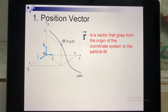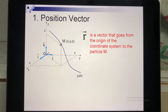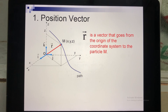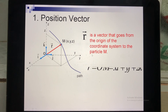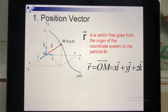Now we move to the position vector — how to draw a position vector. Suppose I have a coordinate system XYZ and a particle at position M. To draw a position vector, I start from the origin O and draw a line to M, and don't forget to draw an arrow. This is the position vector of particle M in the XYZ coordinate system. We write it using unit vectors: i is the unit vector along the OX axis, j is the unit vector along the OY axis, and k is the unit vector along the OZ axis.